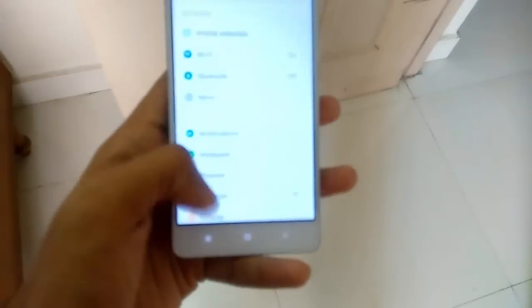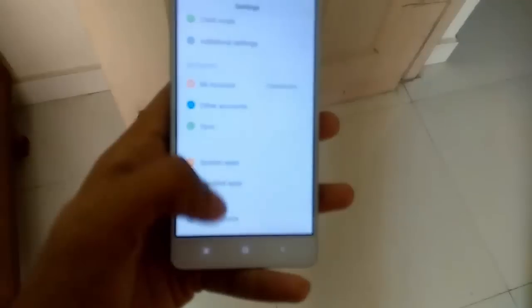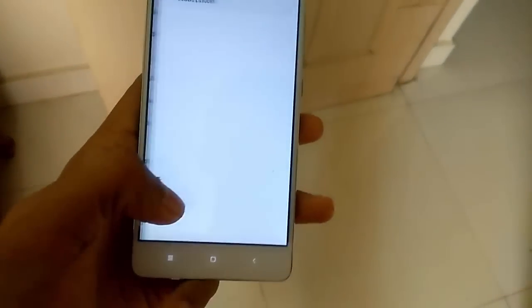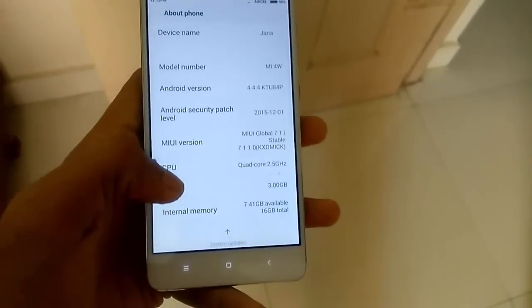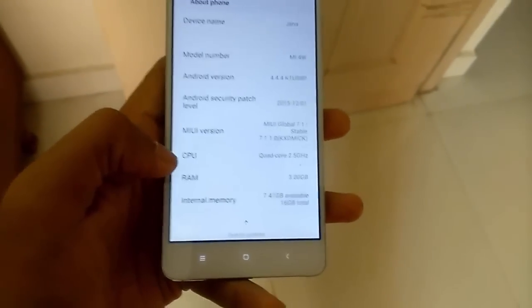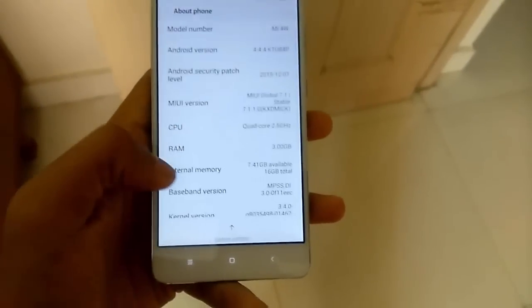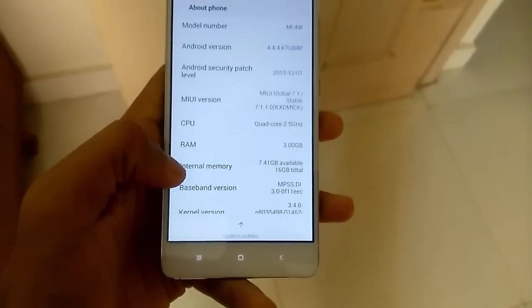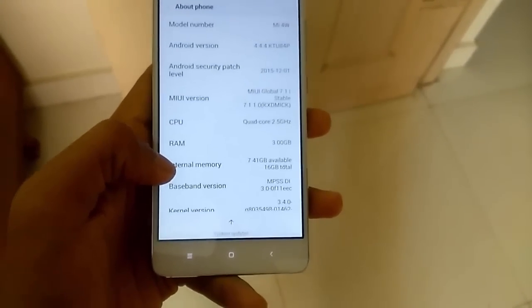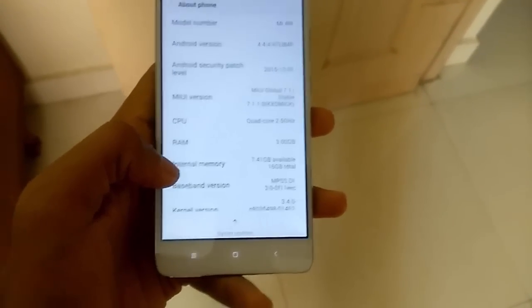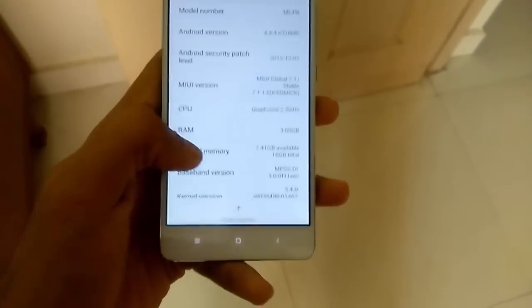For that, go into Settings, go into About, and press the Internal Memory 4 times.